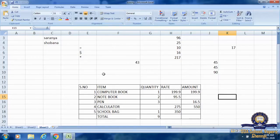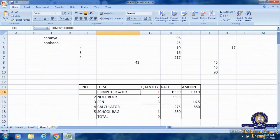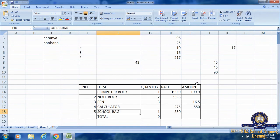That's all for this. We have a table to complete on page 42 of the lesson. Gopi is making a bill for books and stationery items. The items Gopi has bought are: computer book, notebook, pen, calculator, and school bag. Details given are quantity, rate, and amount. We have to fill in the empty boxes A, B, C, D, and E.